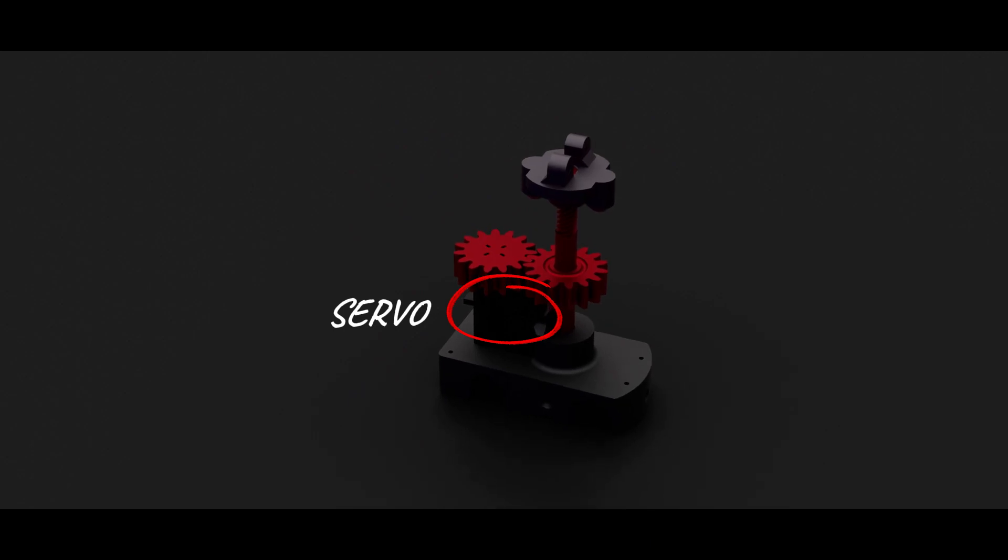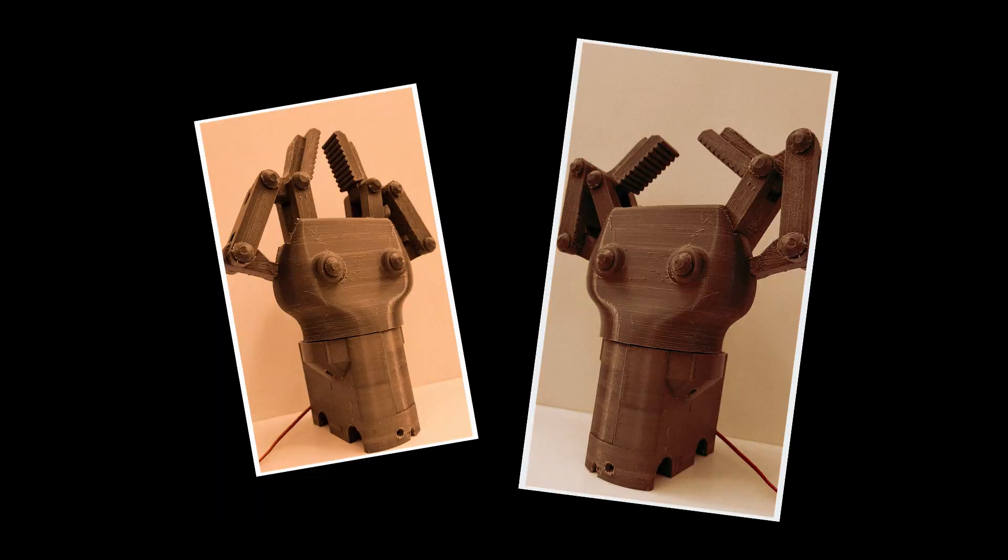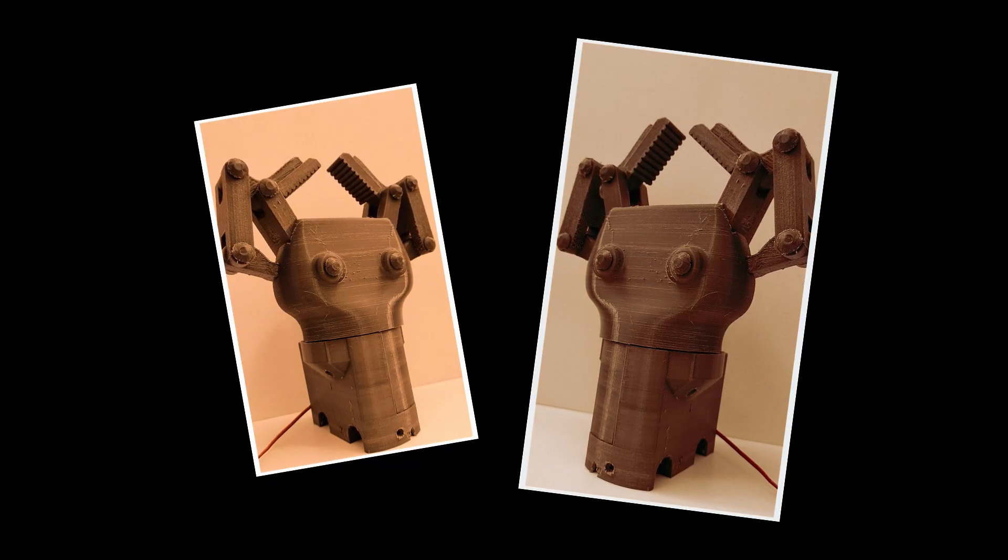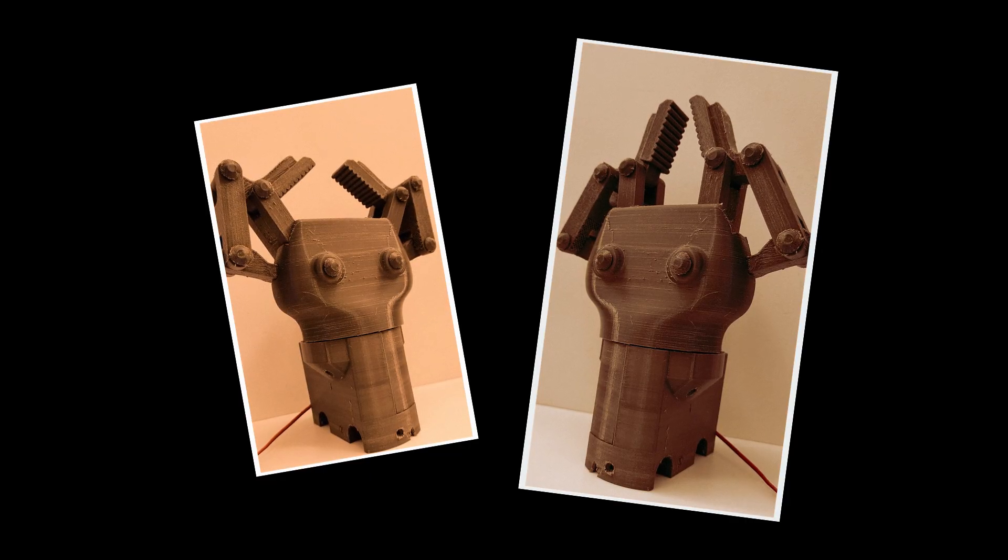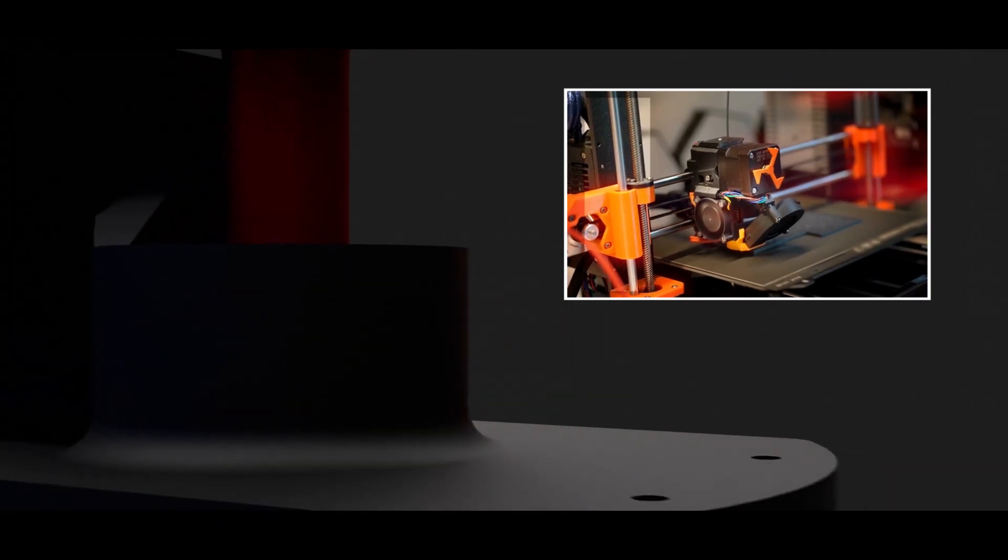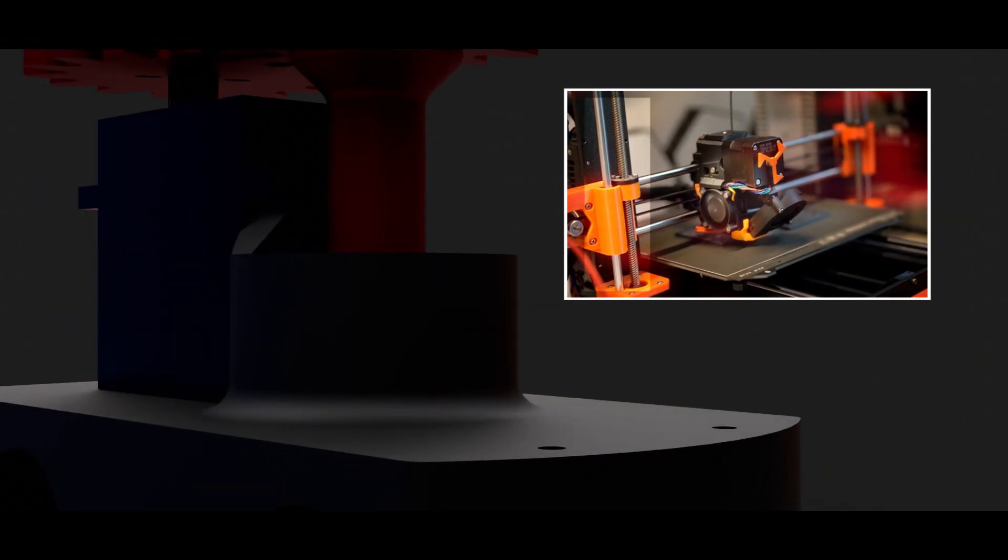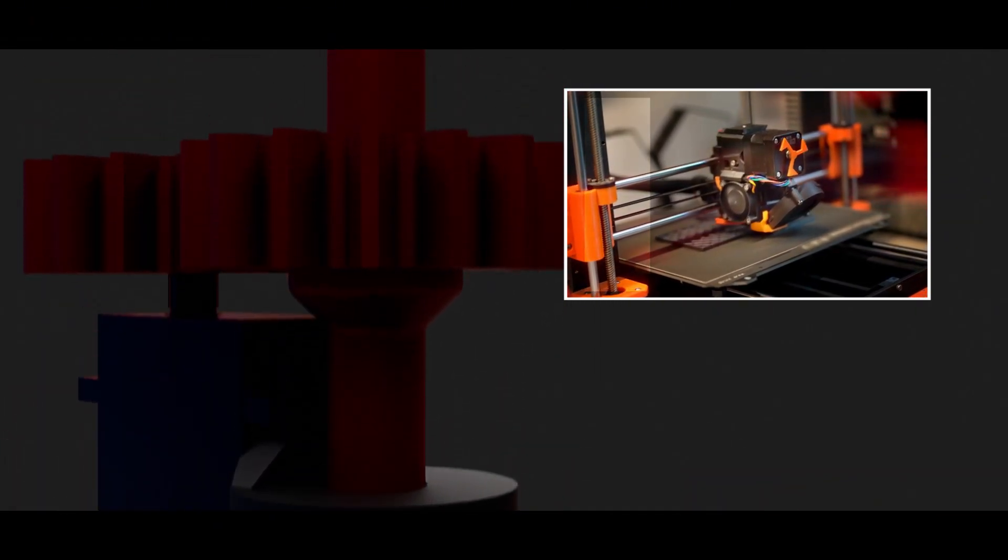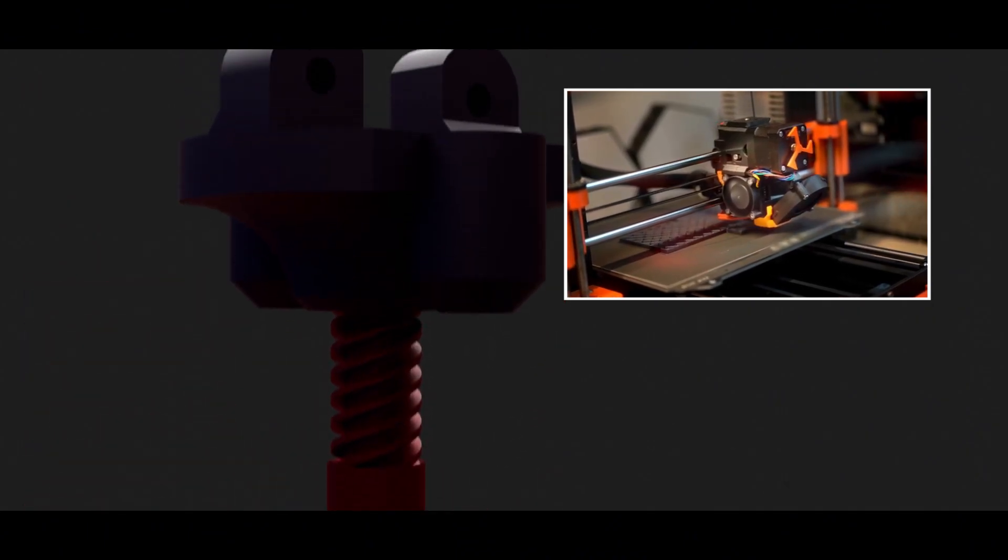In my case, it's what allows the fingers to open and close with control, without relying on traditional gears. And if this looks familiar, it should—most FDM 3D printers use lead screws to control their Z-axis movement. It's the same principle, just repurposed here for robotic motion.